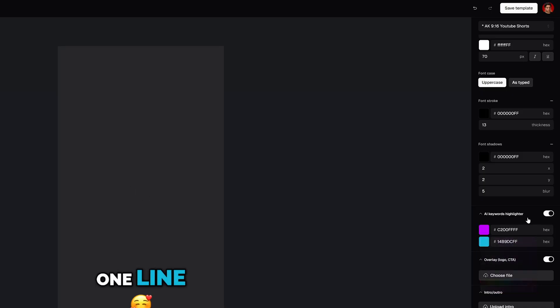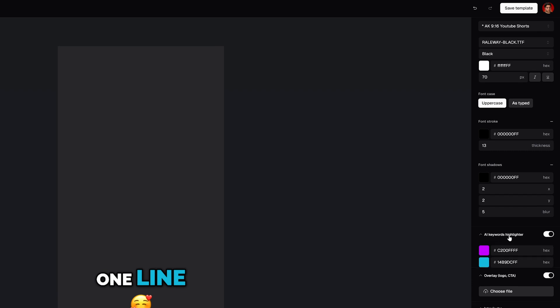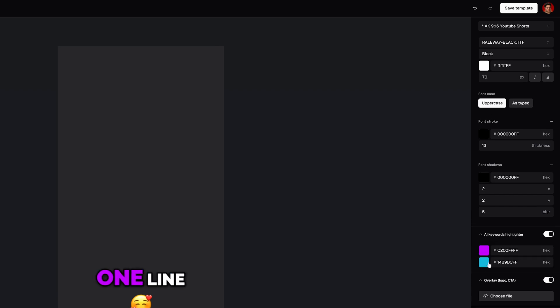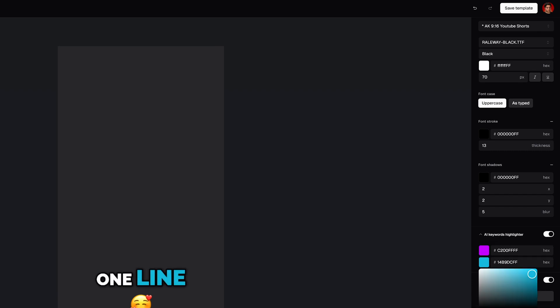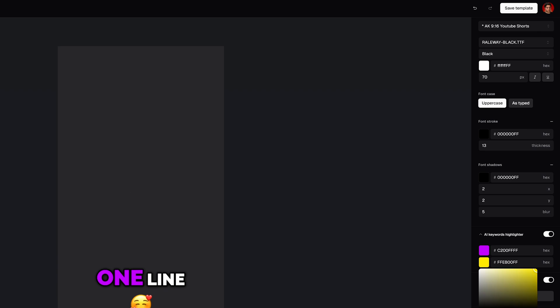You can do this with the AI keywords highlighter. Play with highlight colors to match your branding. Keep text positioning consistent so it's easy to follow.